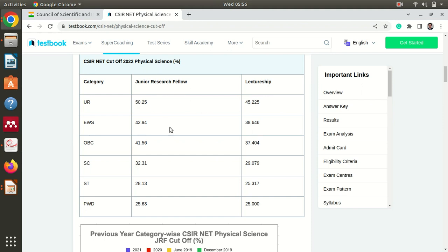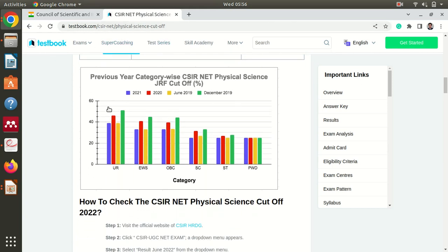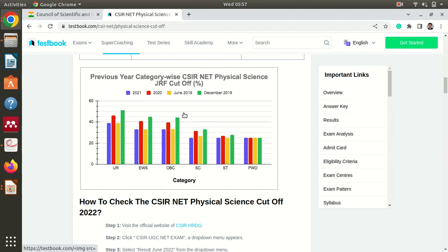On this website you also have previous year category-wise cutoffs from 2021, 2020, 2019, June and December. Looking at the general category, the maximum cutoff is around 51%. So we can consider 105 marks as safe marks for any category. You should set a target accordingly — 105 is the minimum. I would say even for a first attempt you can set this target, and in subsequent attempts you can increase your target.